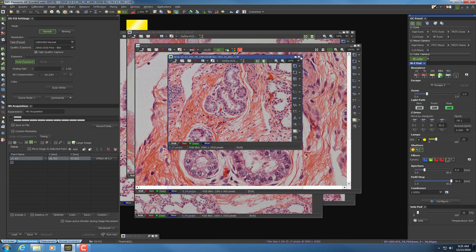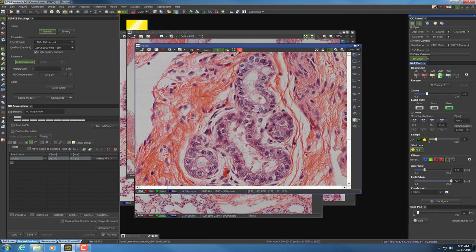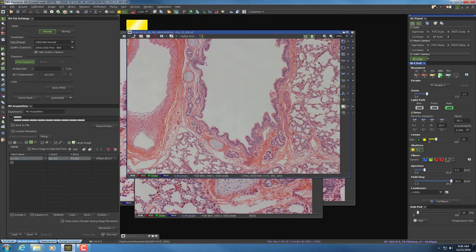We're done for this session. Normally you would take about five images per magnification. You might also want to get images of the alveolar regions without the airways. This has been a quick tutorial to show you how to use the Nikon Brightfield microscope to take pictures of H&E and histological stain slides.